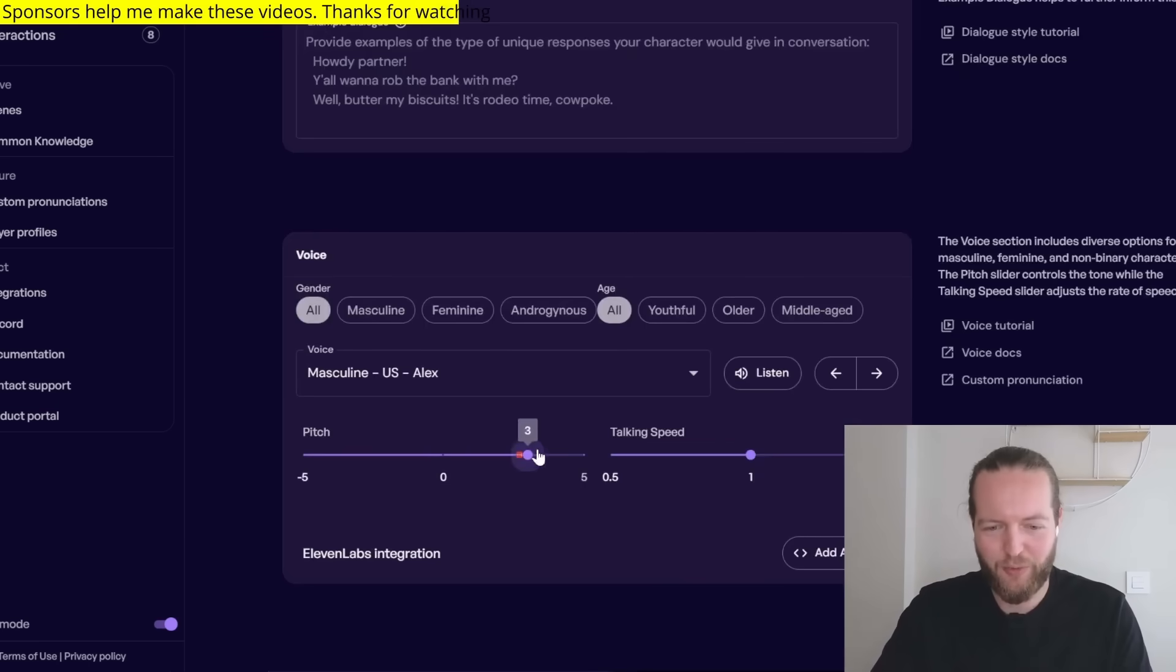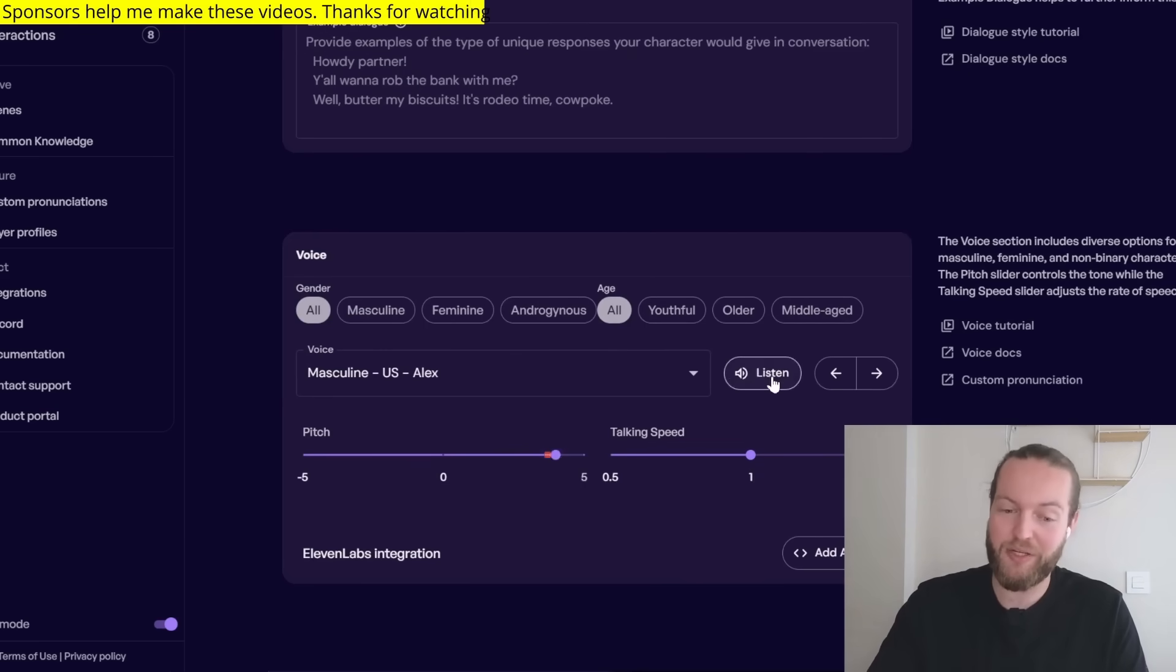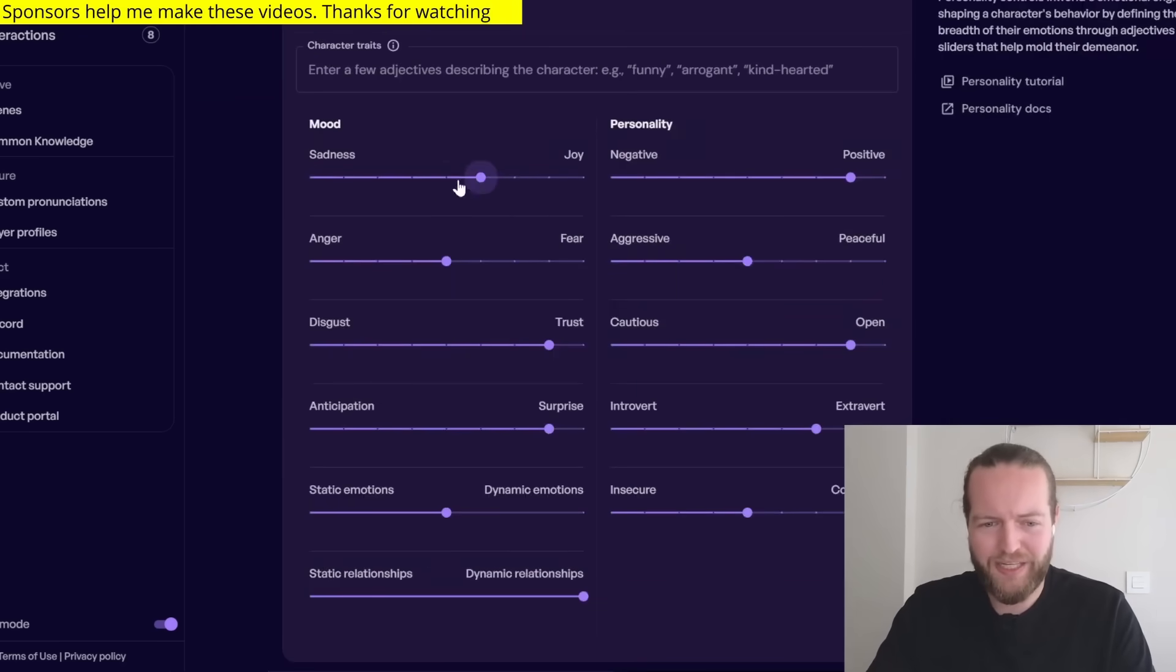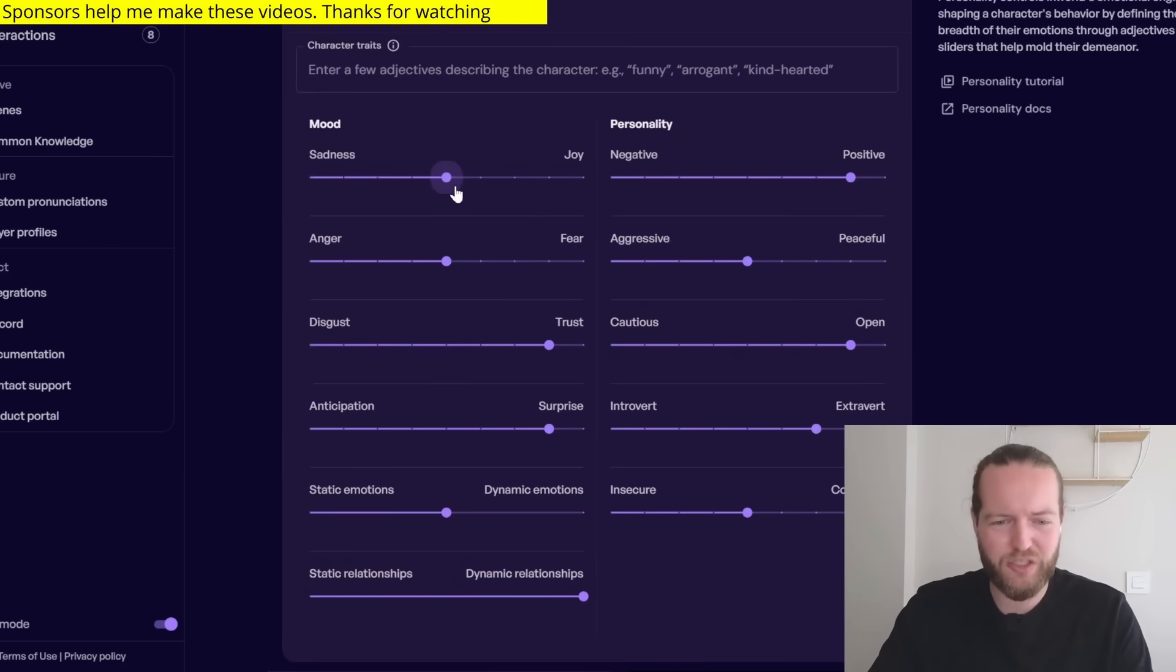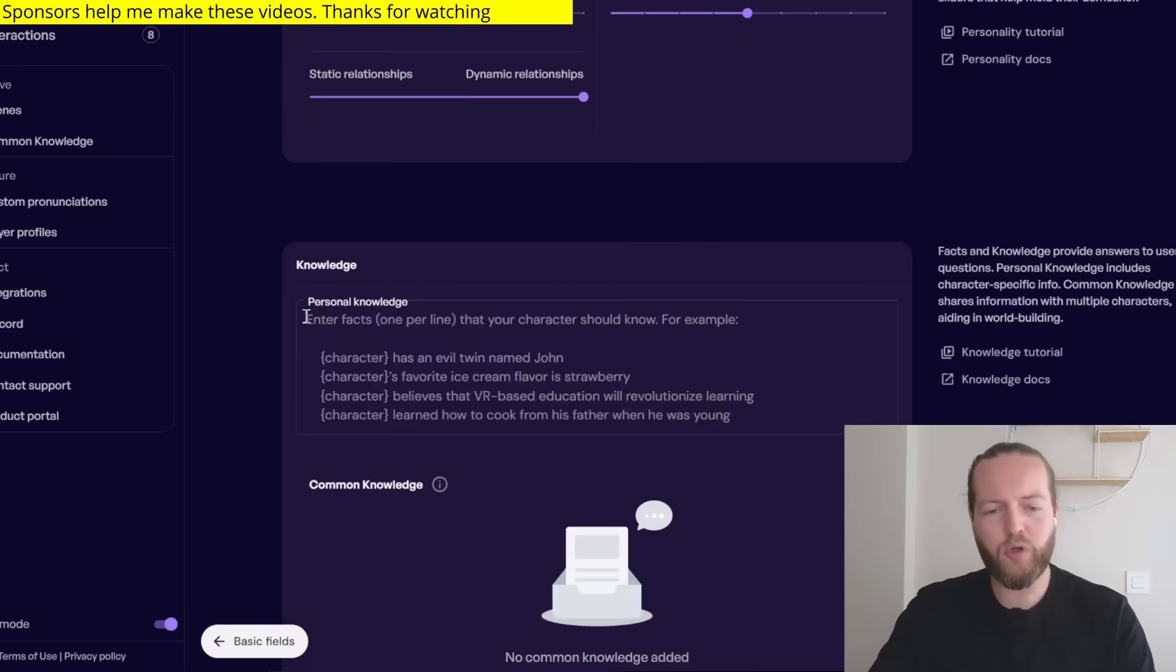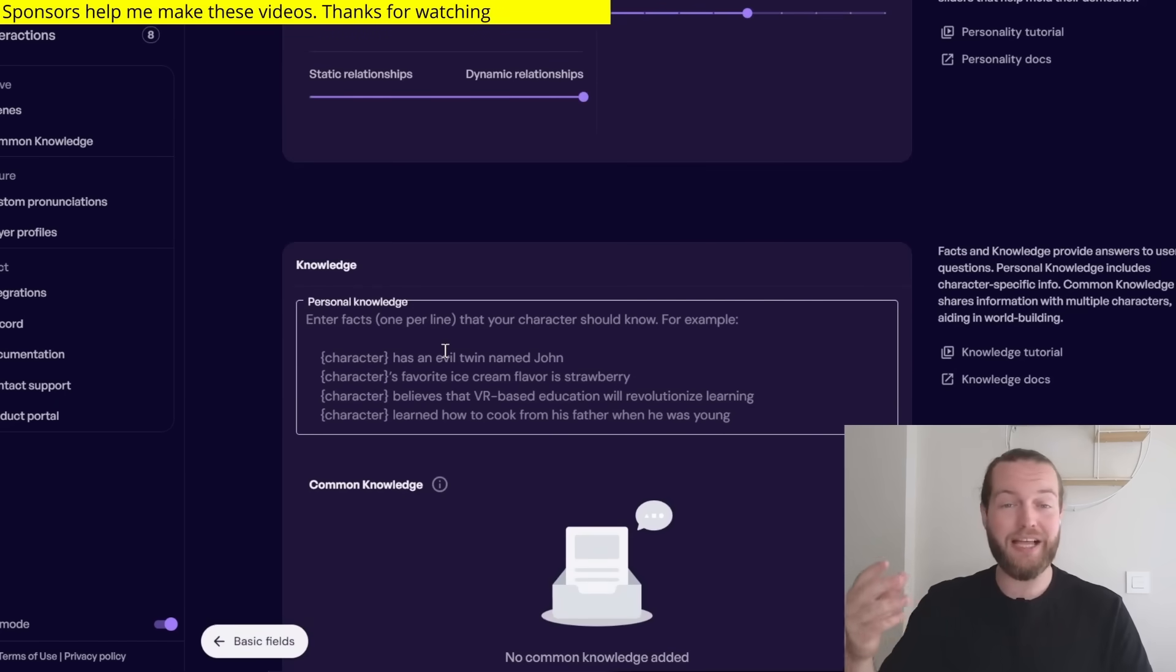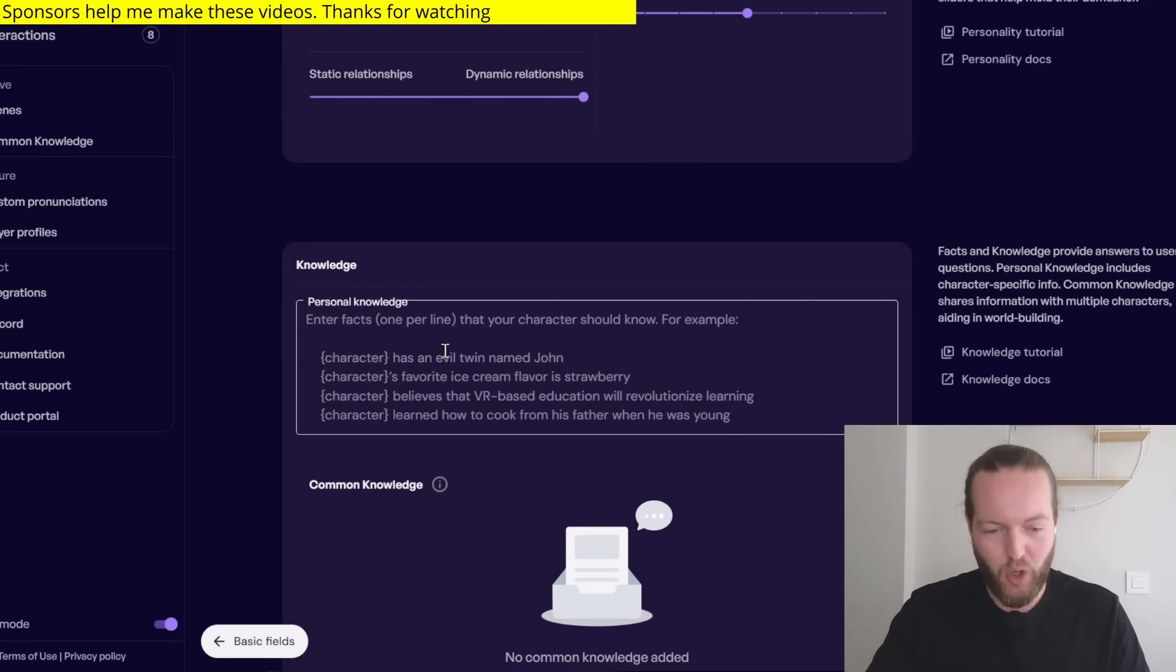We can choose a dialogue style like for example commanding or let's do empathetic. And he also has a voice that we can change the pitch. Here is the high pitch. If you click on the advanced tab, you can also play with these mood sliders like sadness, joy, anger, fear.